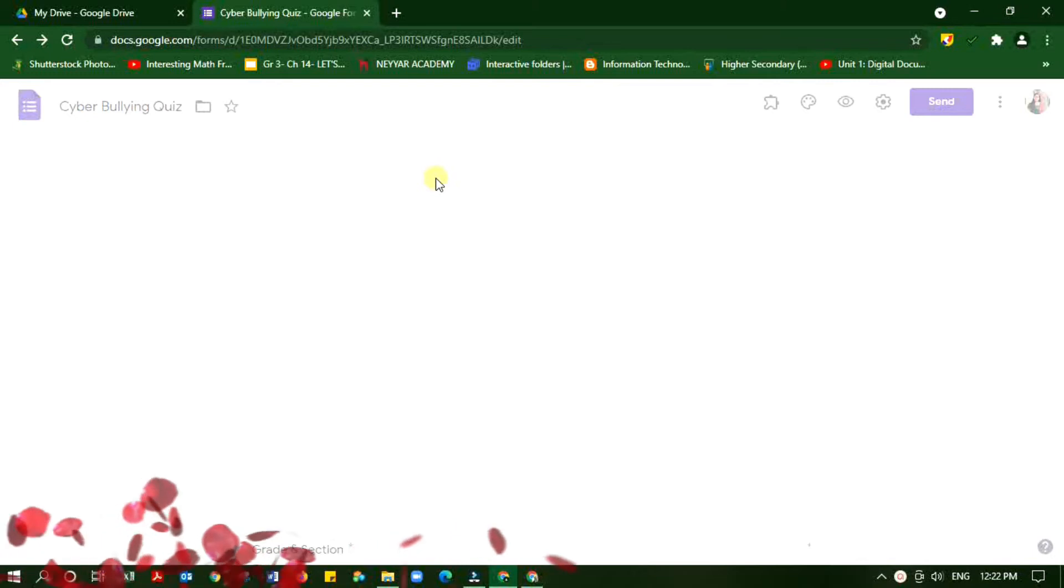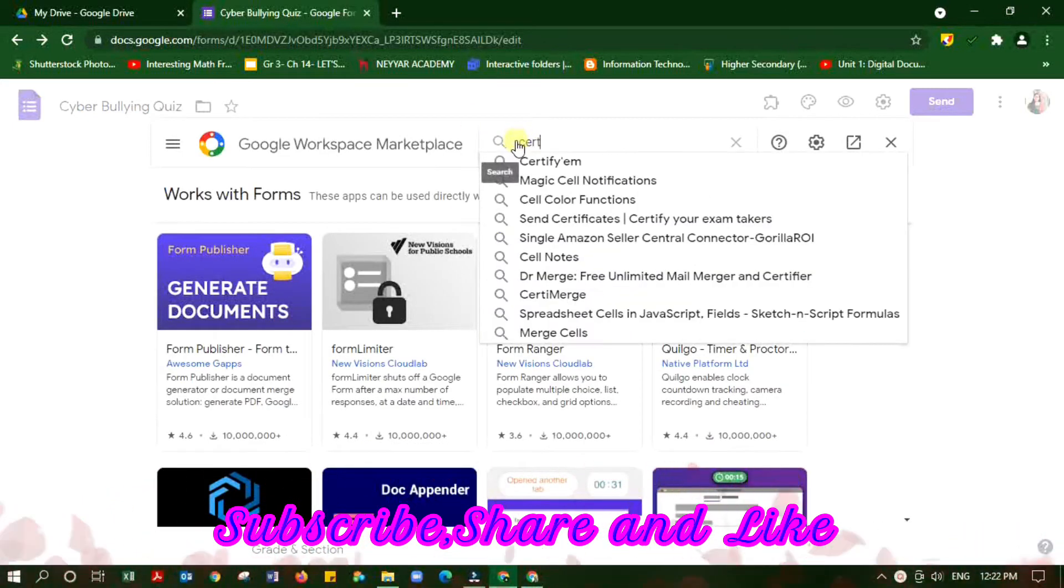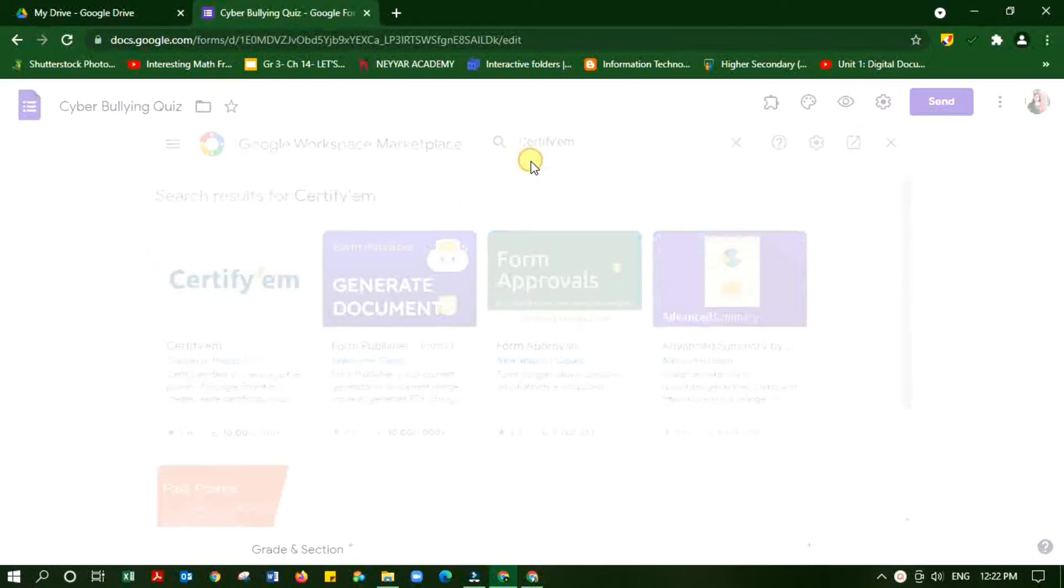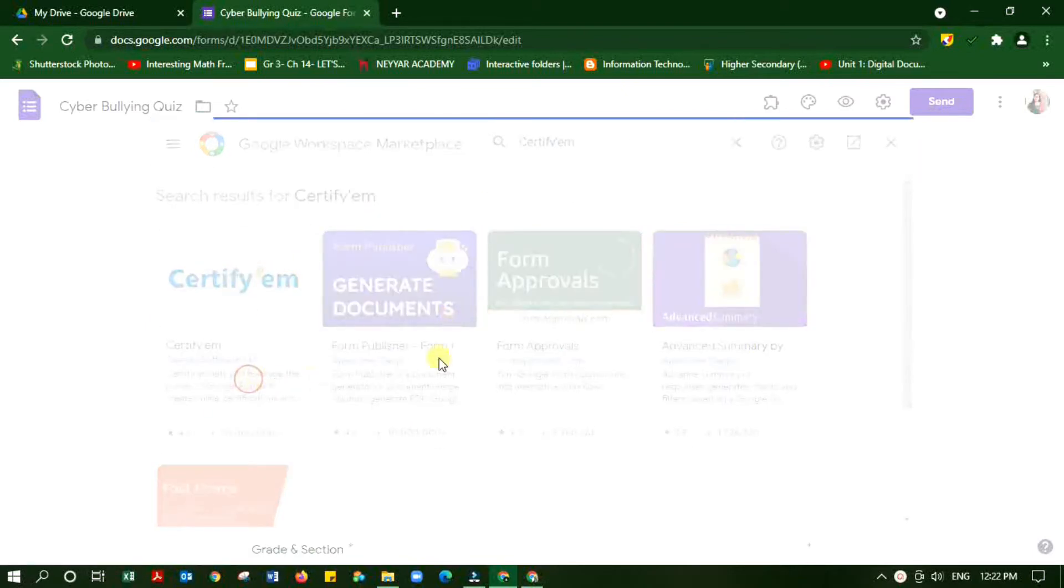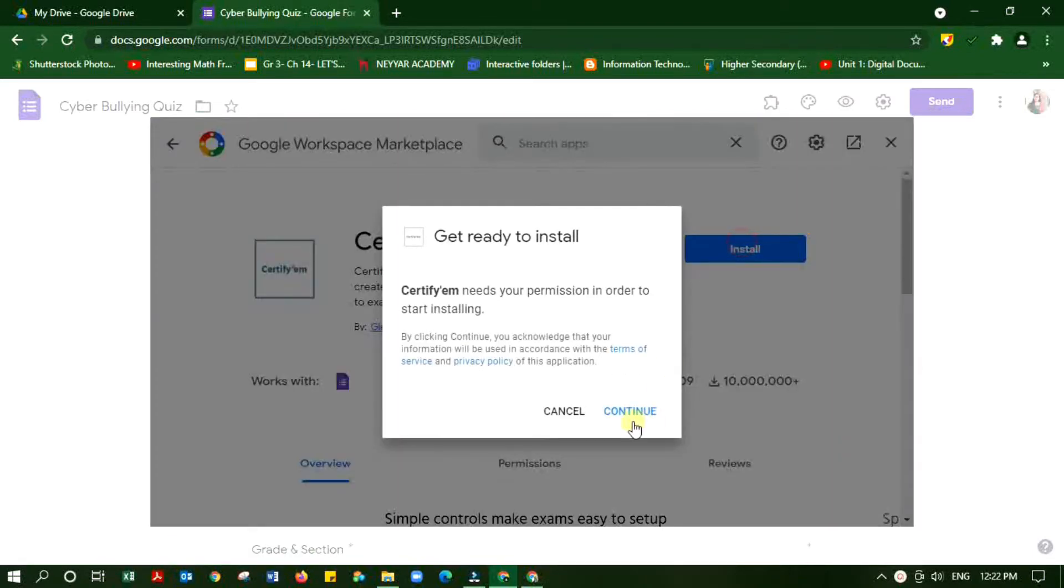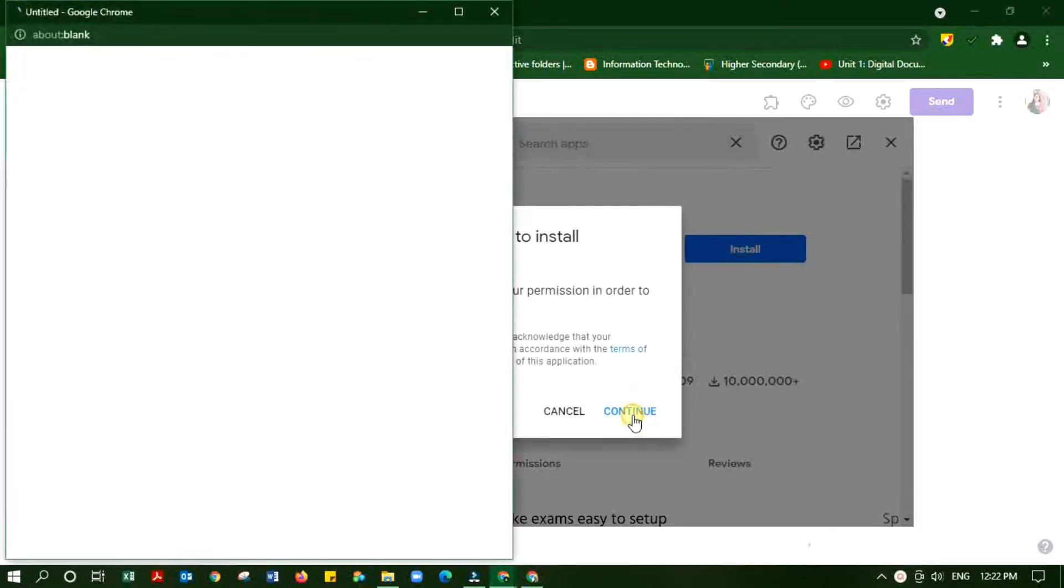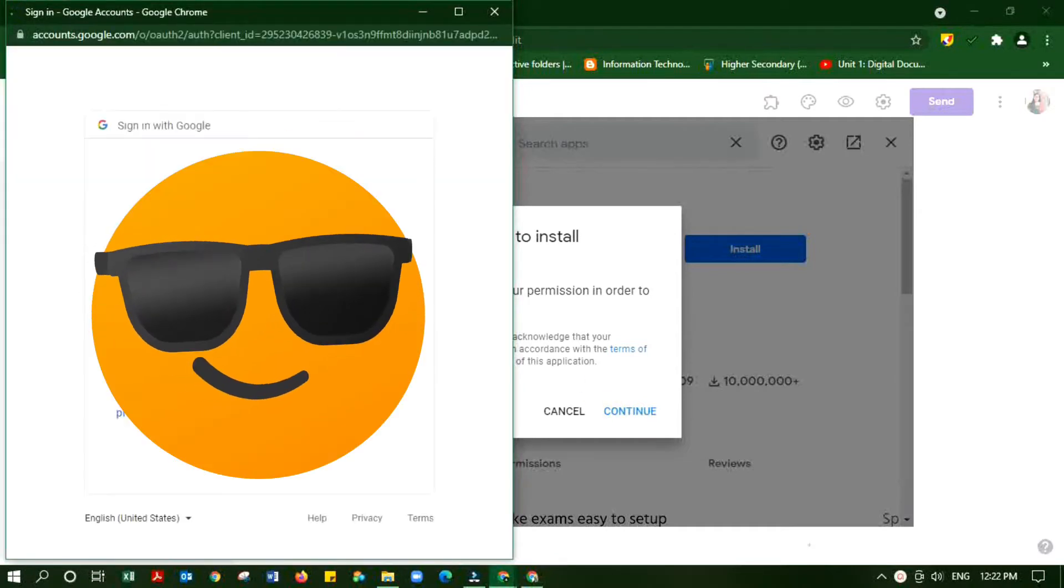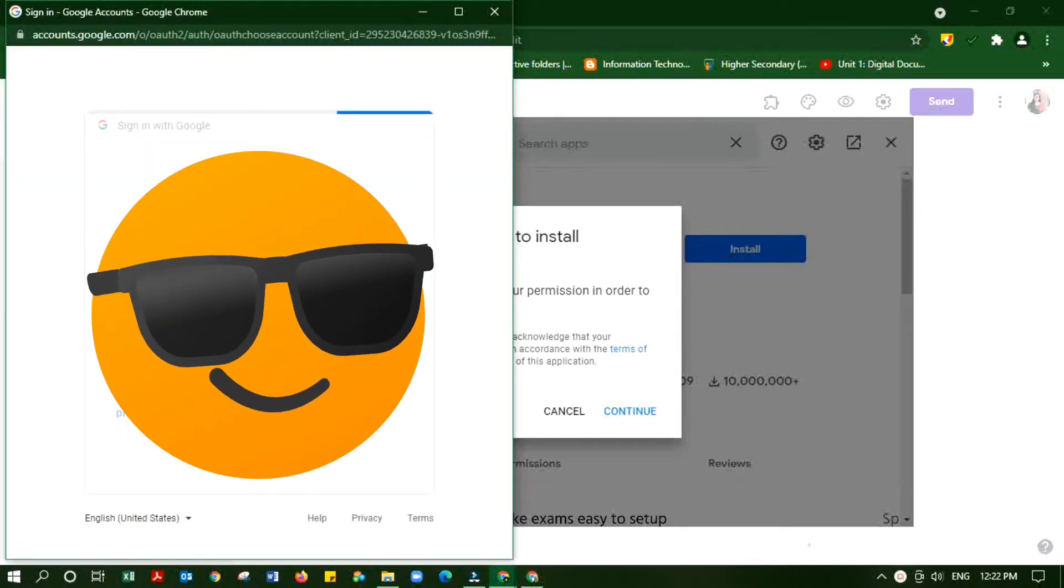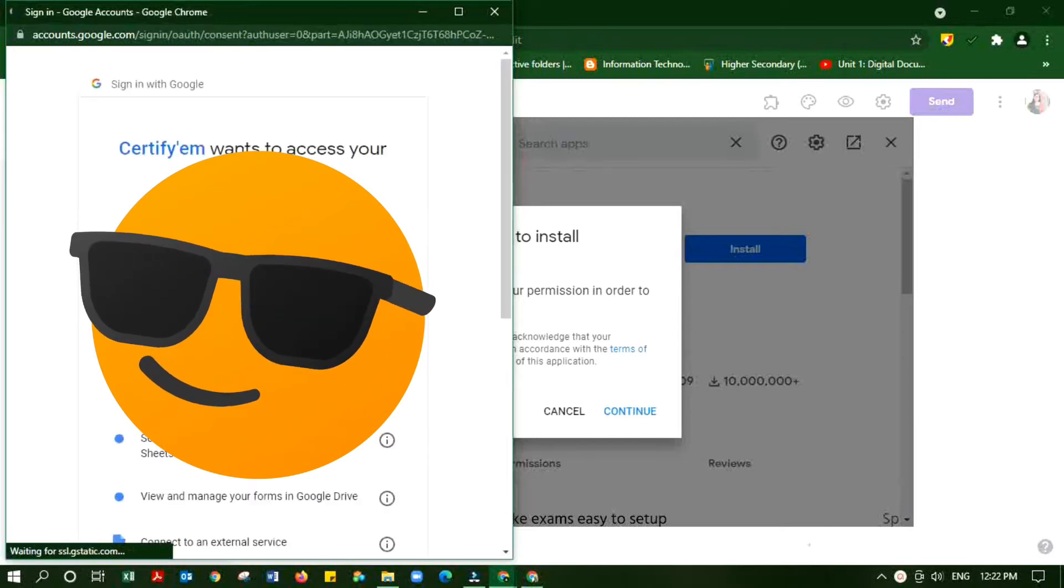Take your Google Form and go to Add-ons, then search for the Certify'em extension. You can see it there. Click install, then continue. They may ask for some permissions, so give the permission to install the extension in your Google Form.